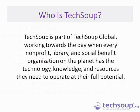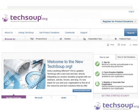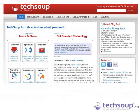TechSoup is a nonprofit that exists to help other nonprofits and libraries make the most of technology. Many of you may be familiar with TechSoup because of the technology donation program, through which libraries and nonprofits have access to donated products from Microsoft, Adobe, Cisco, and Symantec. TechSoup for Libraries has information on donated technology, webinars, blog posts about libraries and technology, and spotlights featuring library technology stories from around the country.